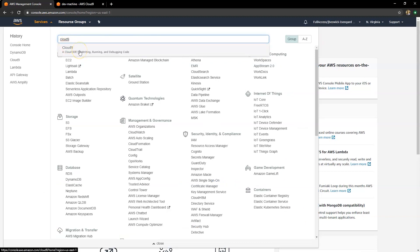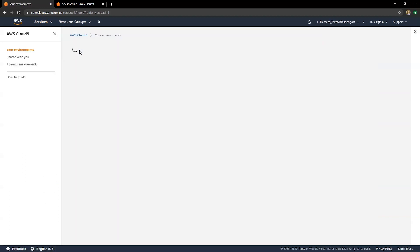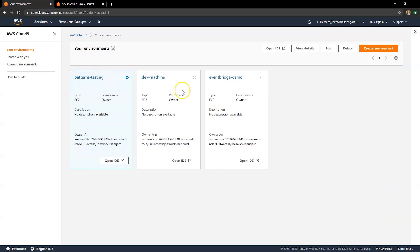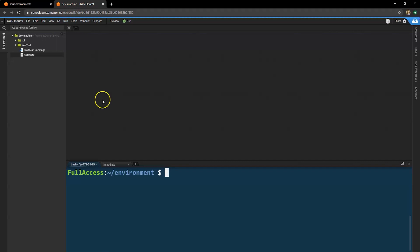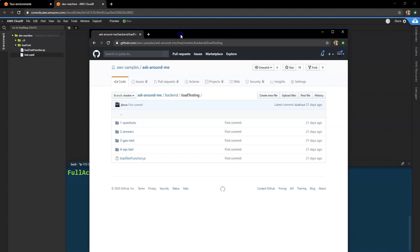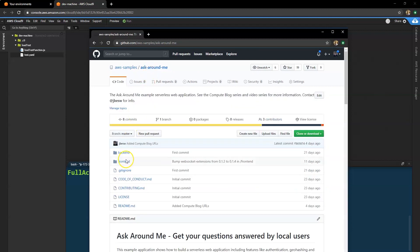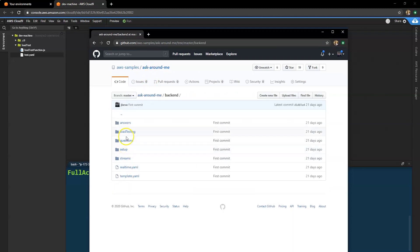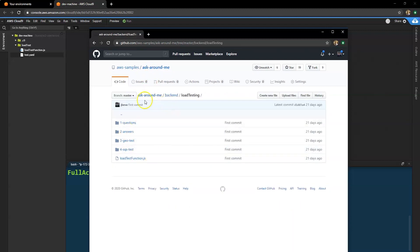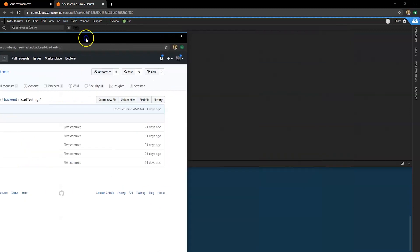First of all, let's go to Cloud9. I'm going to just open the Cloud9 console and I've already got a machine running, but normally you just click open IDE. So I can run this test directly from Cloud9 instead of using my local machine. Now all of the load testing scripts are inside the Ask Around Me main repo in the backend directory in load testing. You'll find them all just in those directories just there.